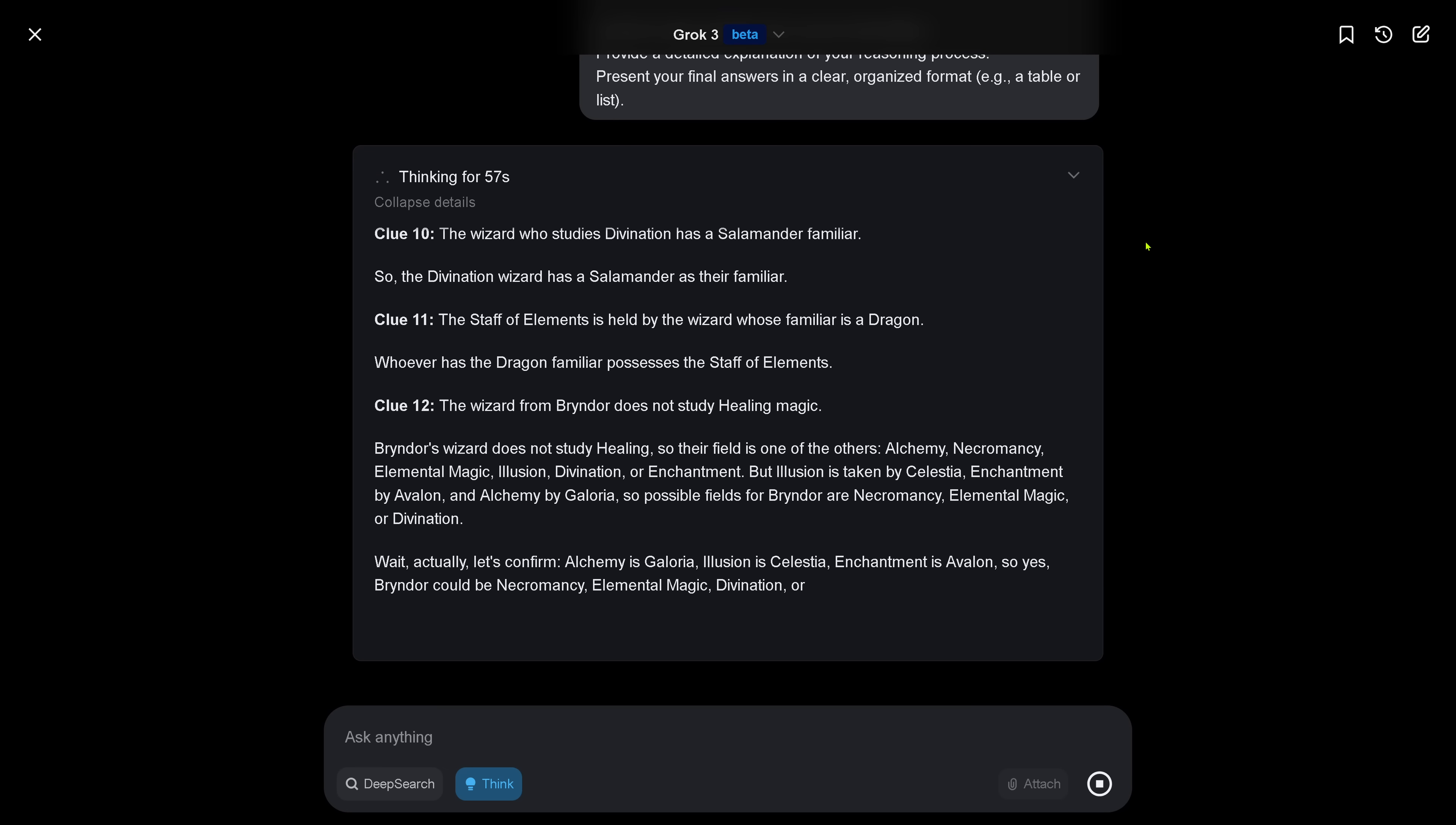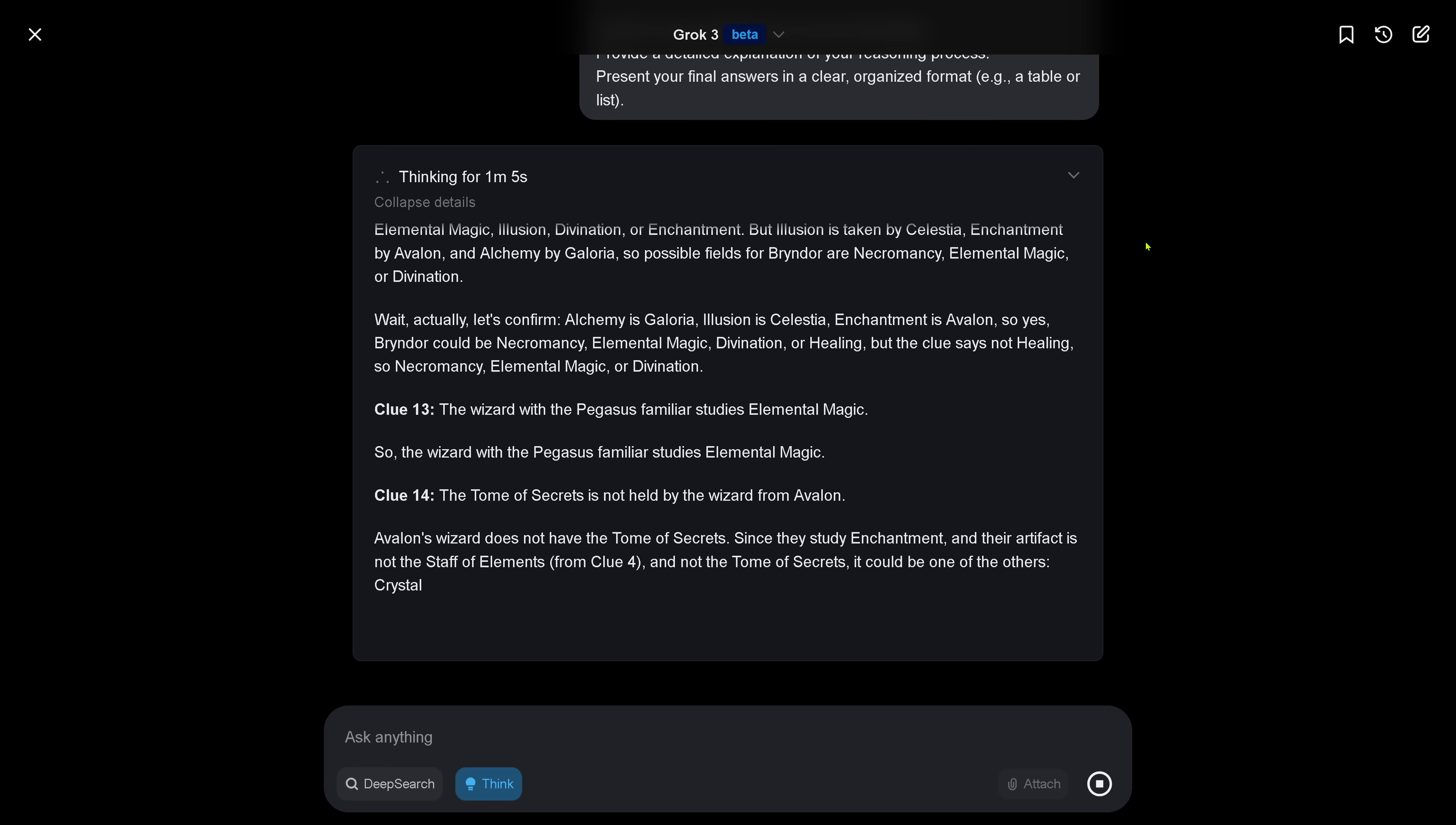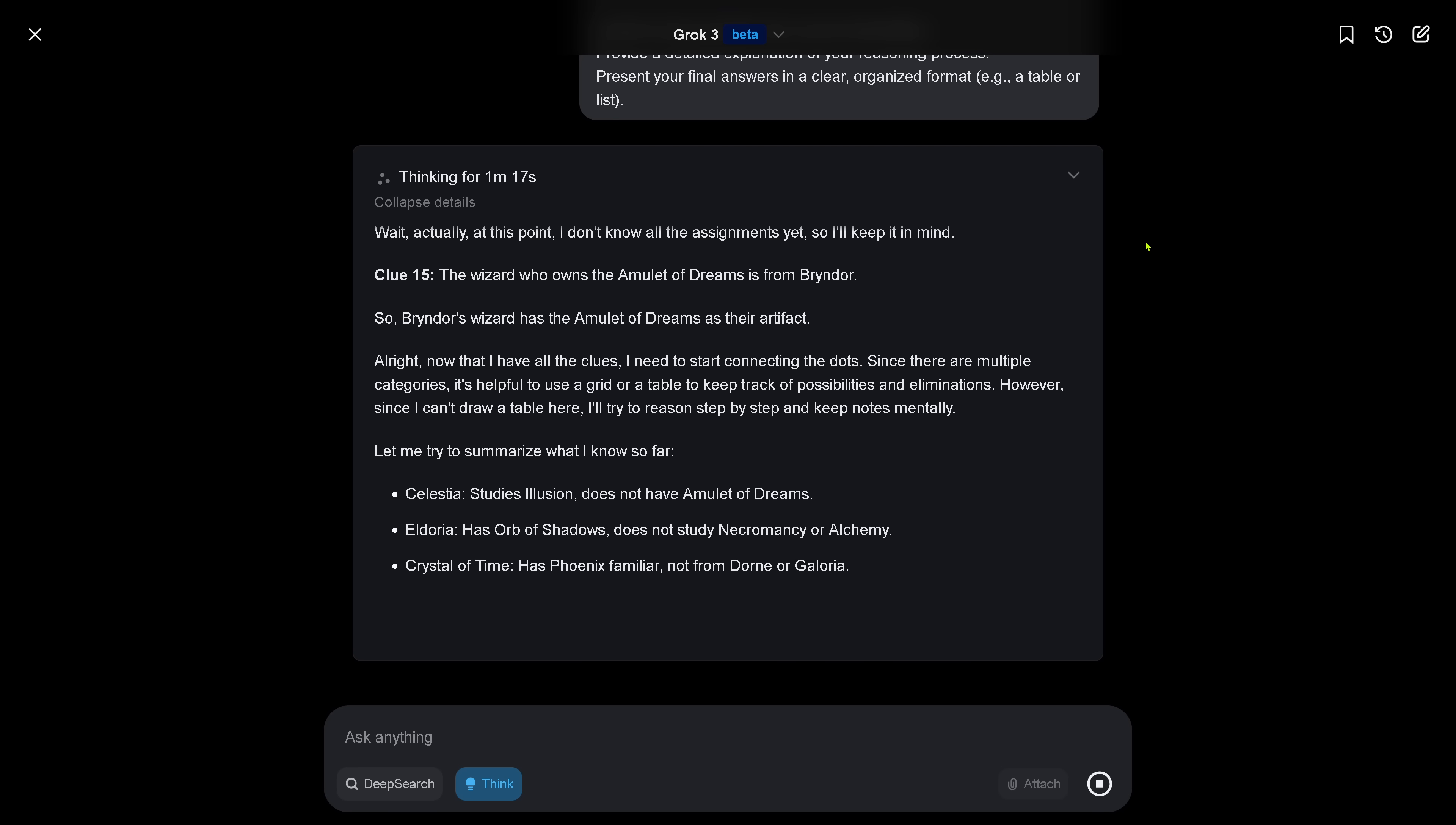We are coming up to one minute. Let's confirm it. Beautiful. So come on, Clue 14. We have 15 clues. Just one more and you did it. One minute, eight seconds. Wait, actually, at this point I don't know all the assignments yet, so I have to keep it in mind. Clue 15, we are done.